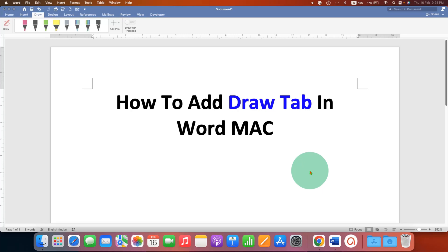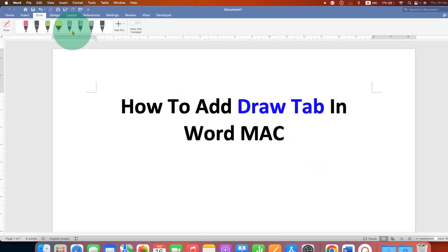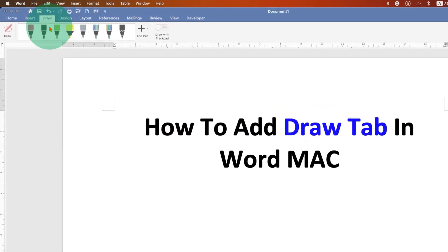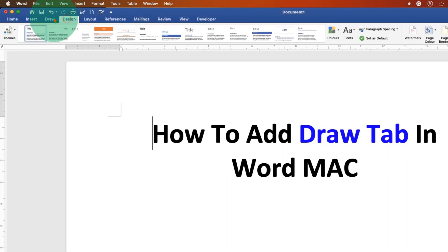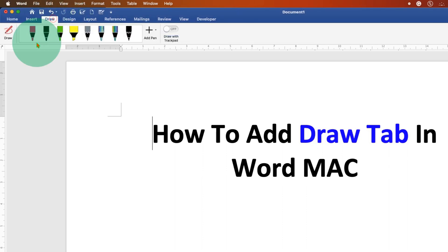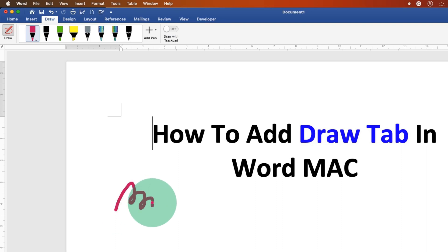In this video, you will see how to add the Draw tab in Word on Mac. If your Draw tab is missing and you are not able to draw freely in Microsoft Word documents, you can easily activate this Draw tab.